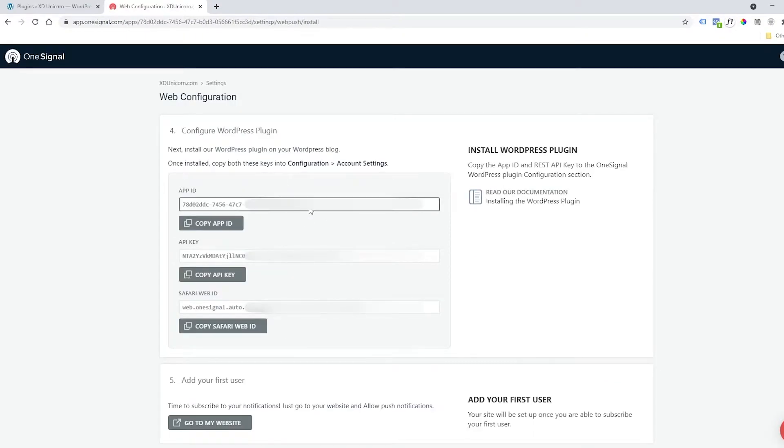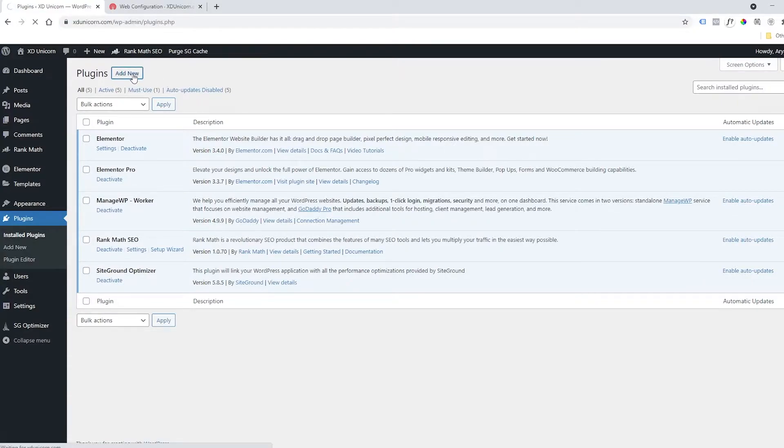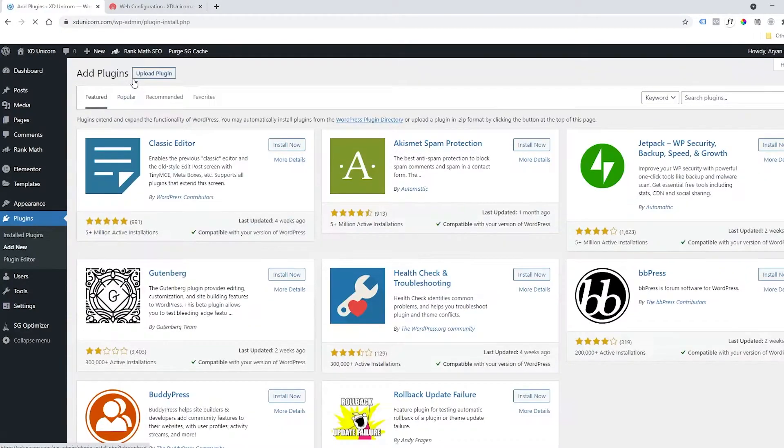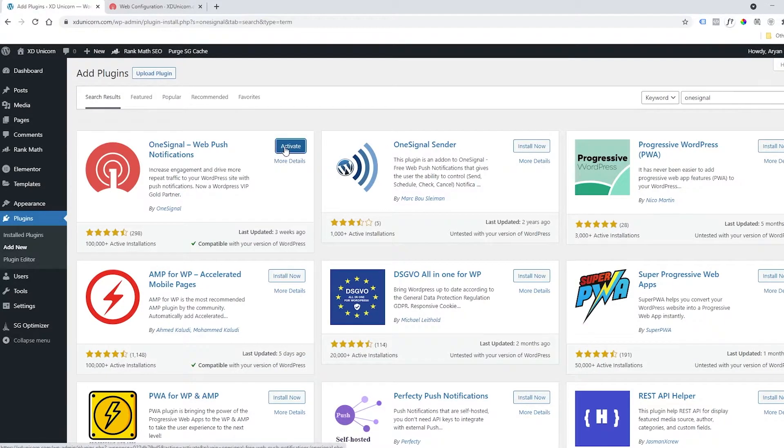Okay, you will be provided with these three codes. We are going to the backend of WordPress to add a new plugin. The plugin is called OneSignal. You will find it right away. Install it and then activate it.